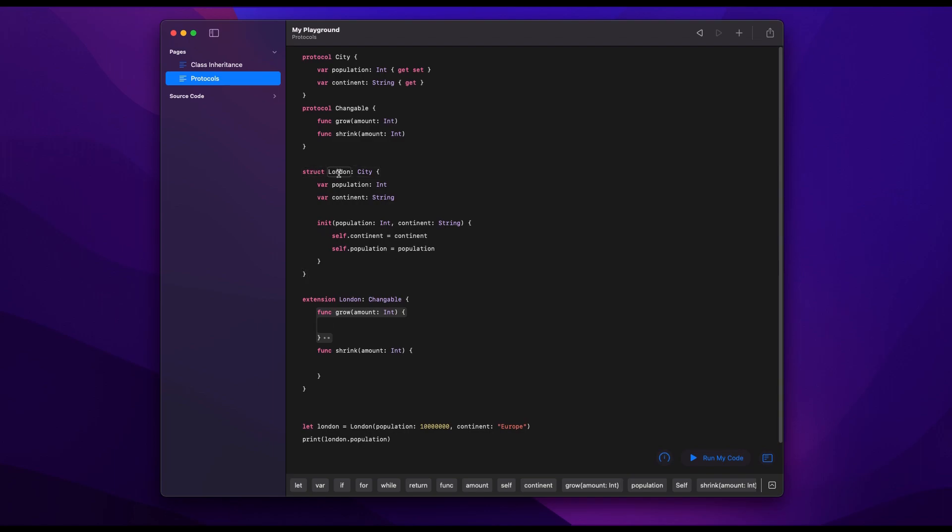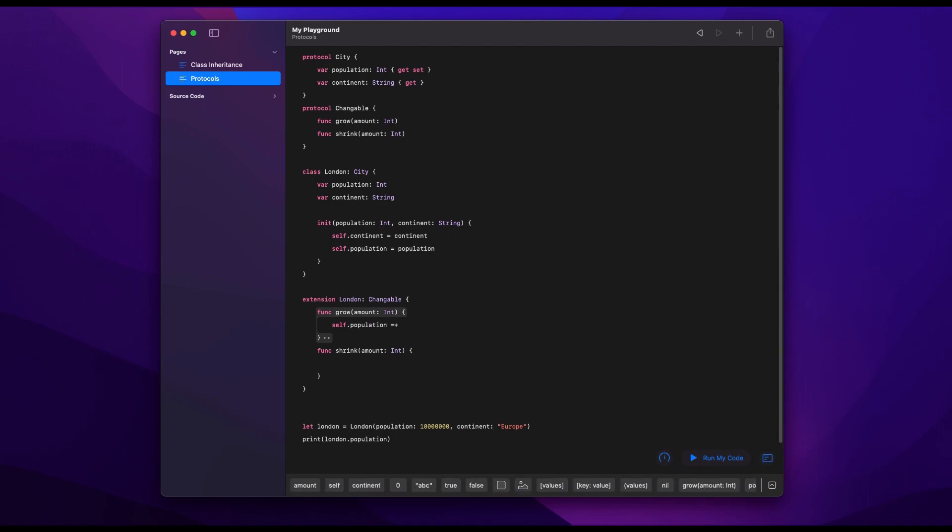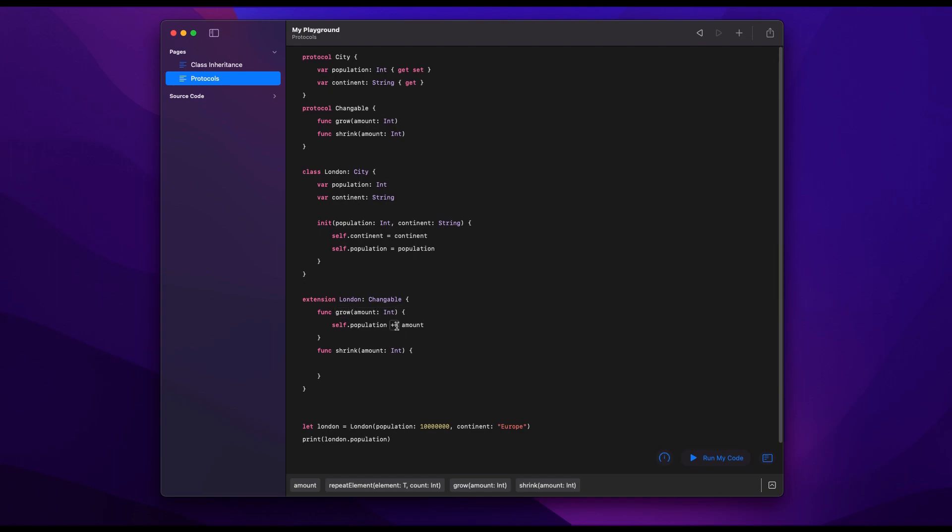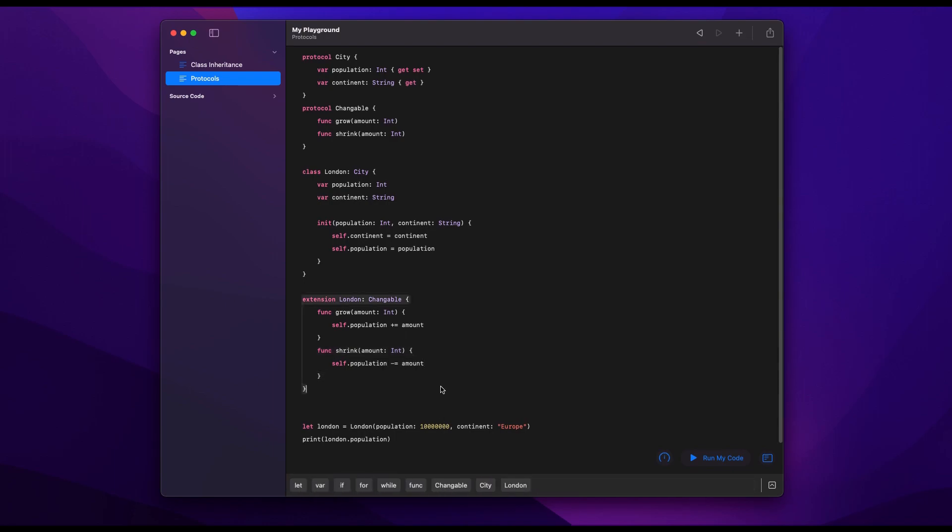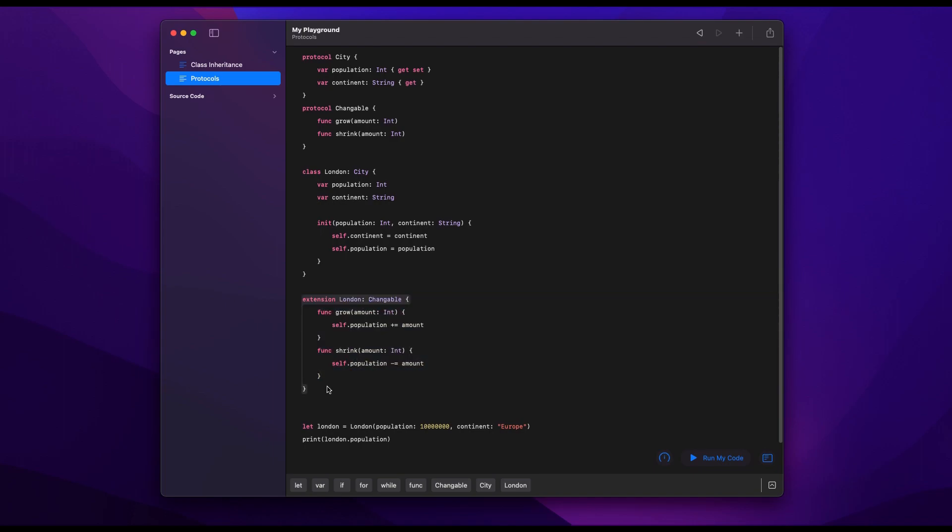And so here, for example, grow, we have to define what we want to actually happen. And we want to change our population. So we will say self.population, as the other way around, plus equals amount, meaning we'll increase our population by the amount that we're passing in as a parameter. Similarly, shrink, we will do self.population minus equals amount, and that will decrease our population. And now we've complied to Changeable. It's that easy.